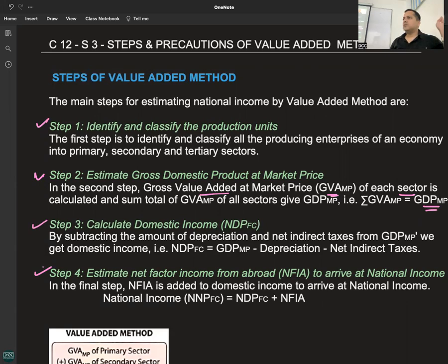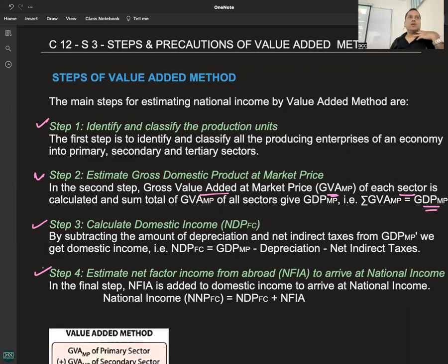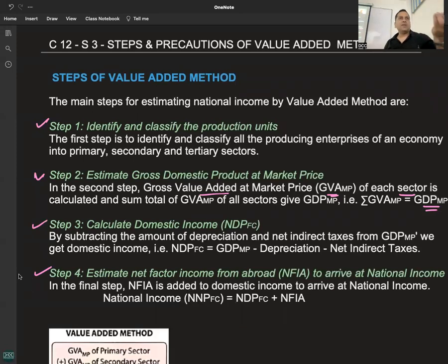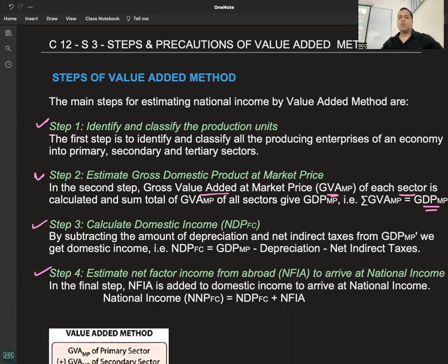But still, keep the steps in mind — if you have memorized them properly, you will get full marks. If you create the answer on your own, you will lose quite a few marks. So these steps are important. A specific question on the steps of any particular method can come in the exam, so these are the steps of the value-added method.